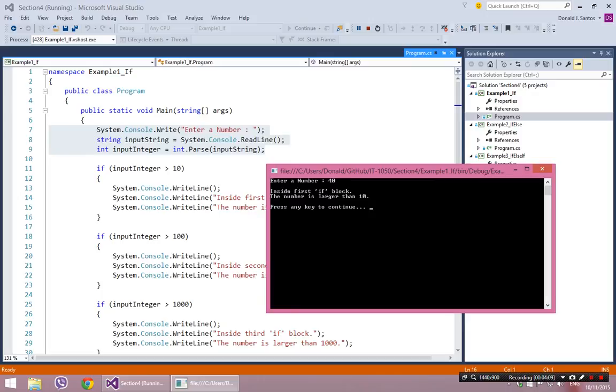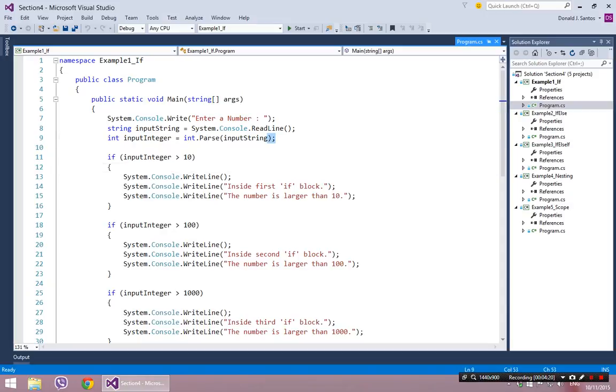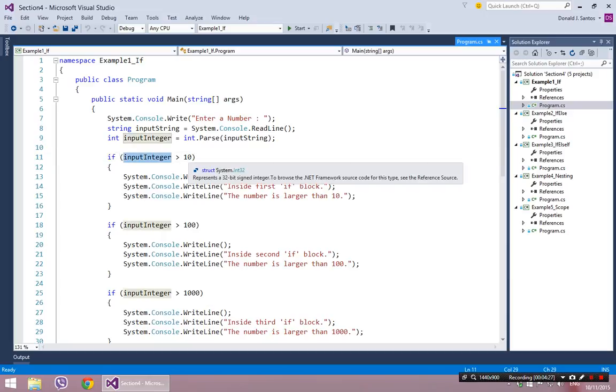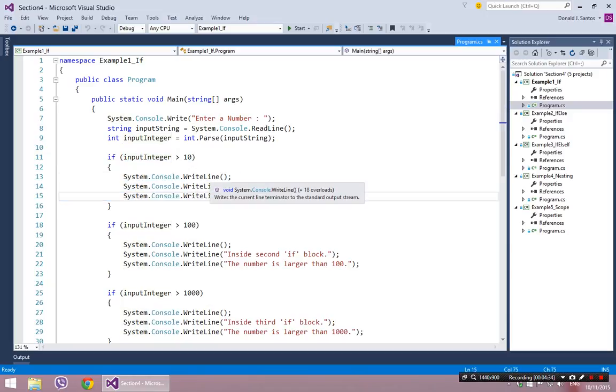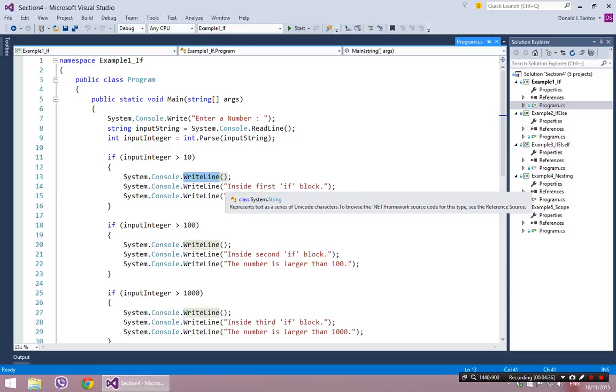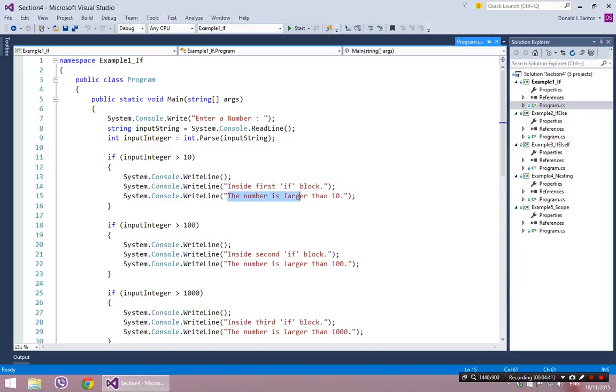So what happened on the screen was it said I'm inside the first if block and the number is larger than 10. So having remembered that, let's continue on reading over here. After I got this number from the user, I have an if statement and I say if the number that the user typed in is greater than 10, which it just was, I want to execute these three lines of code. So a space and then type out the words inside the first if block, and then type out the words the number is larger than 10.